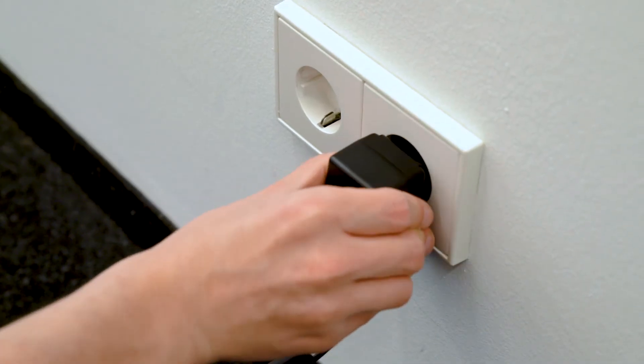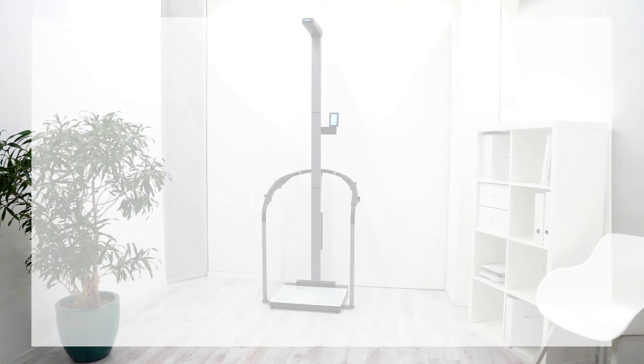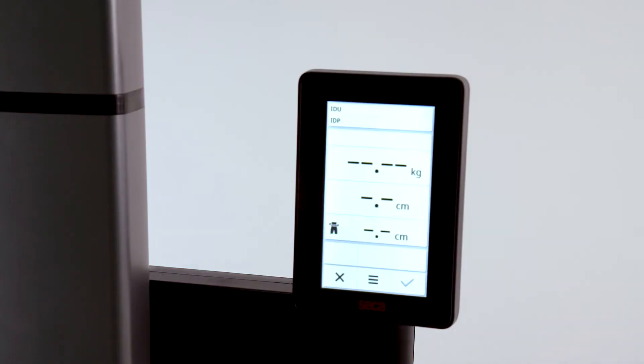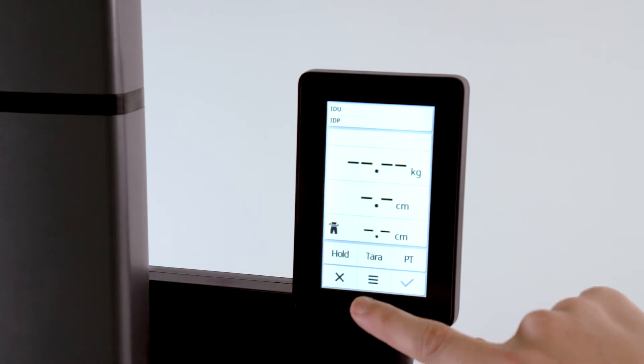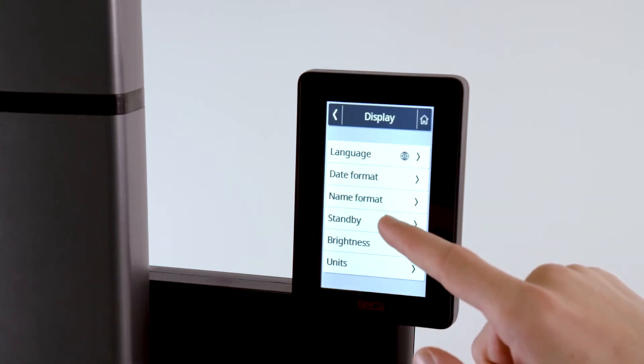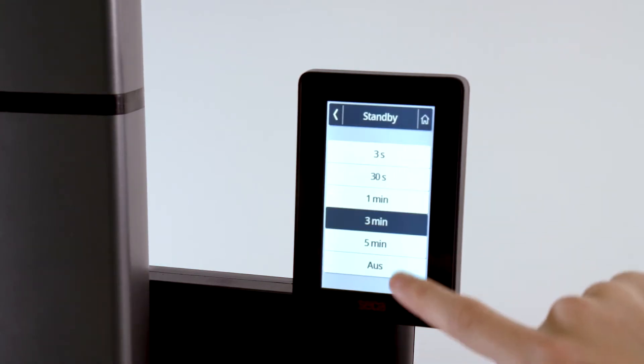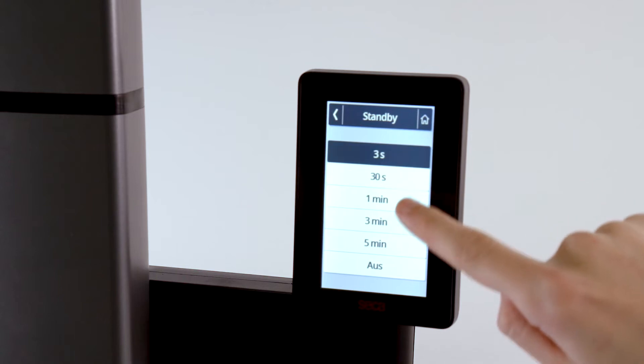Now, route the power cord. The power plug should not be plugged into a power strip, but into an individual power socket. Since the device does not have an on-off switch, it is switched on as soon as it is plugged in. If not in use, the standby mode activates after the time period you specified in the menu.